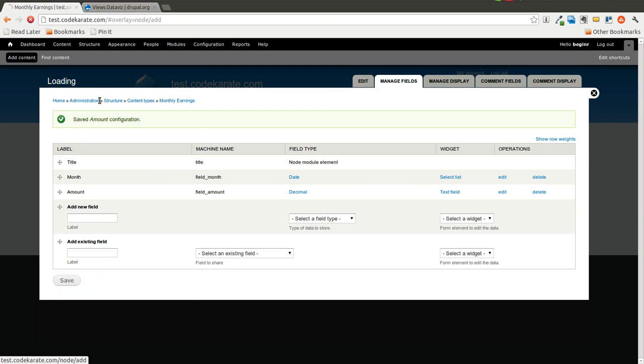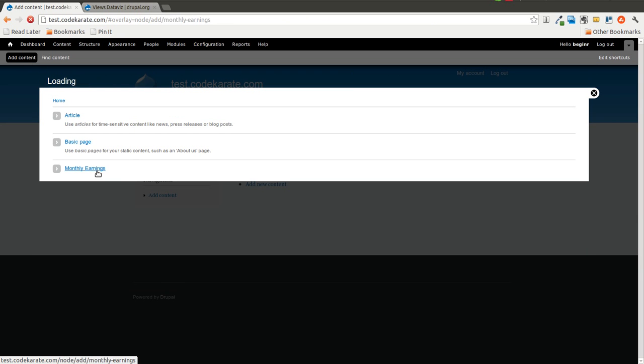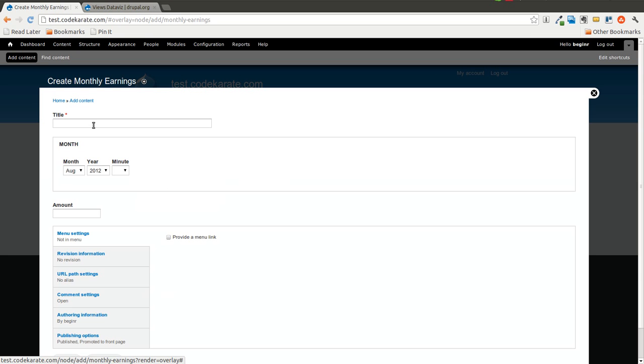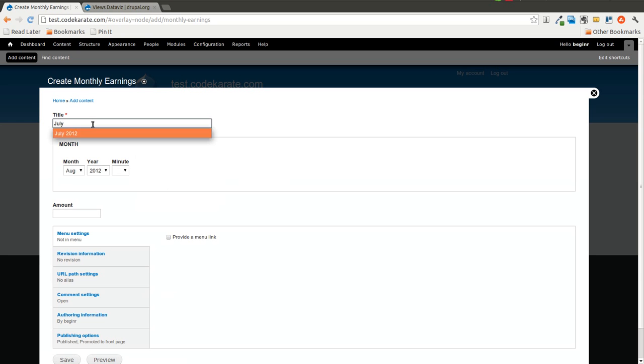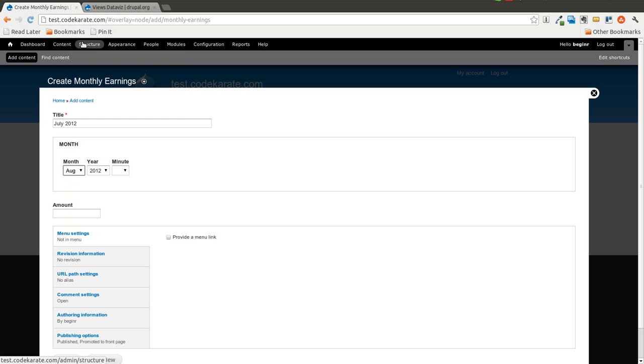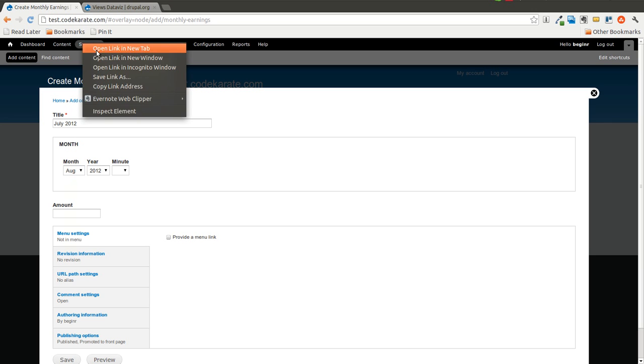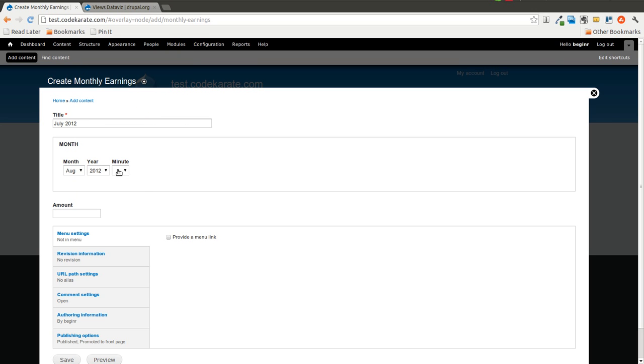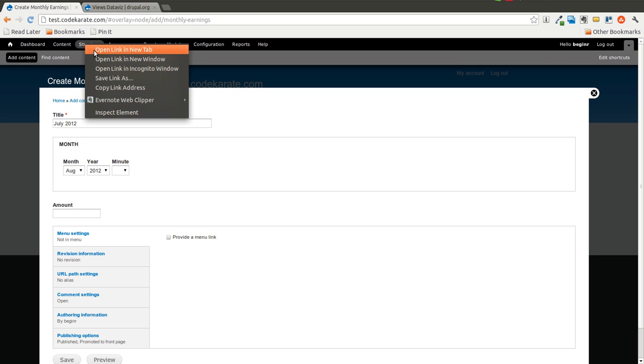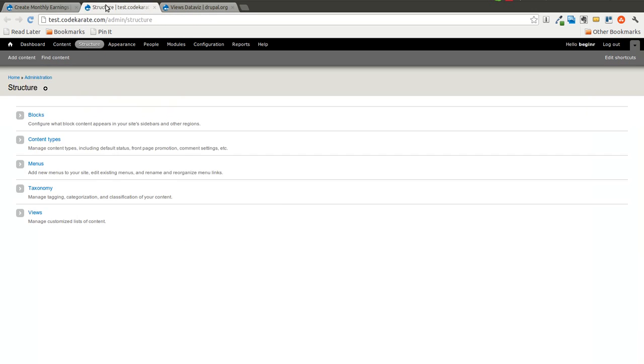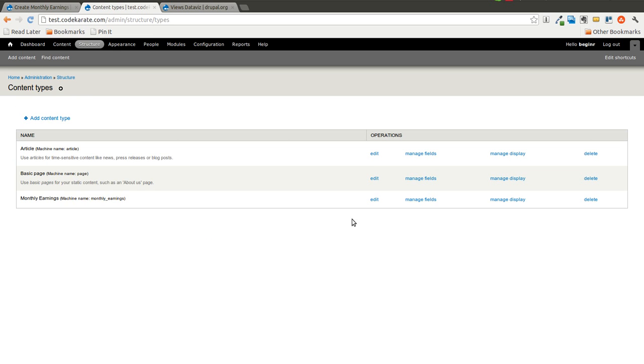And we will go ahead and add a few of these monthly earnings. We'll add one for July 2012. Oops. Looks like I forgot to get rid of the Minute field, so I'm going to go take care of that real quick.